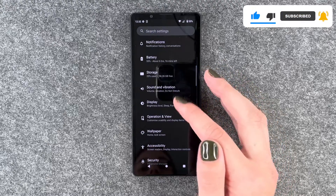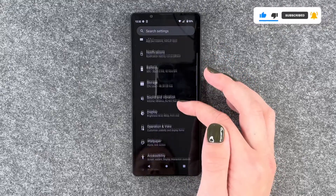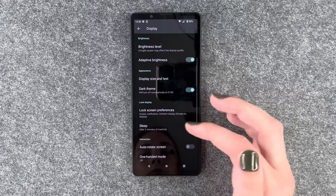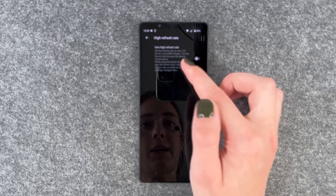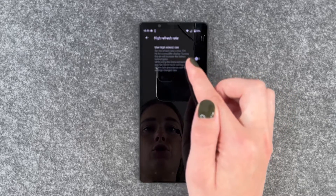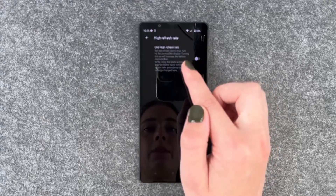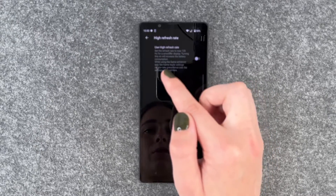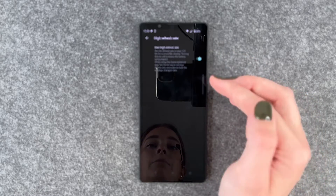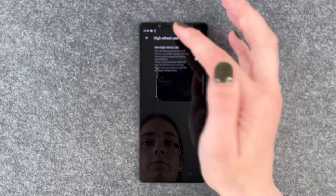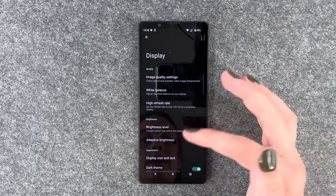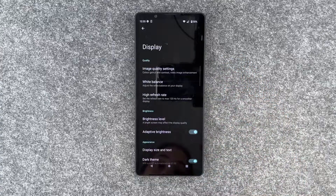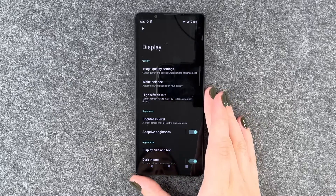For that you need to go to your settings and then go to display. Scroll down to high refresh rate, and you can set the refresh rate to 120 for a smoother display. Turning this on will increase the battery consumption, so you have a higher battery consumption but also a smoother scrolling experience. Otherwise it doesn't say what it's set to automatically — I believe like 60 probably. Unfortunately that's the only thing you can customize here; you can't set it to auto or something.